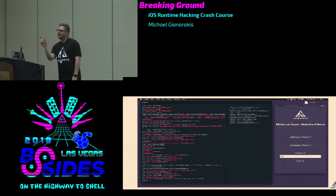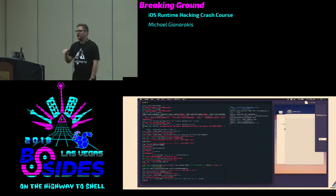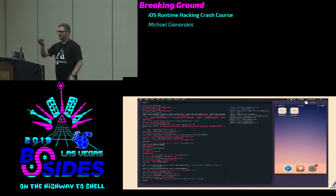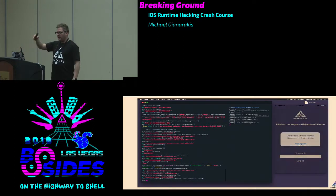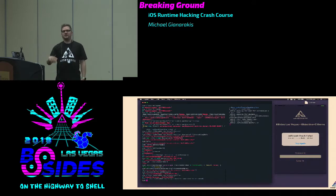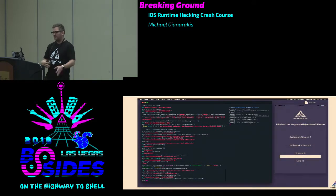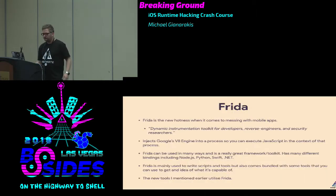All I'm showing here is that the change we made to the jailbreak check was at runtime. When we close the app and fire it up again, it's not persistent — it's failed again. There are ways to make it persistent and I'll go through some of them.